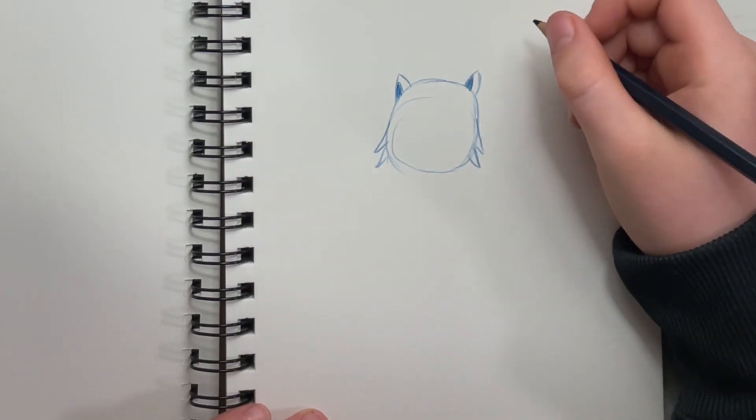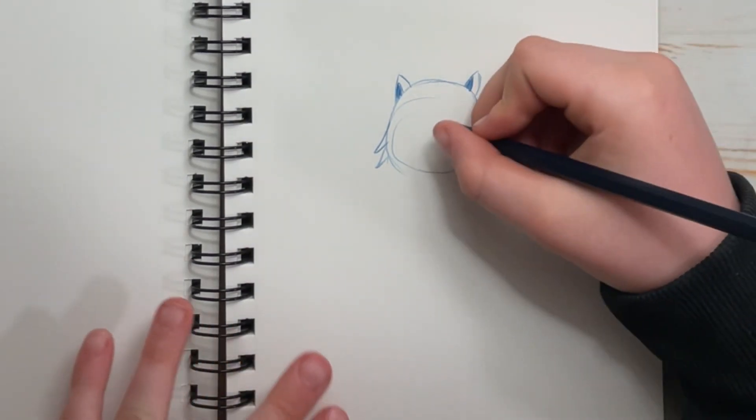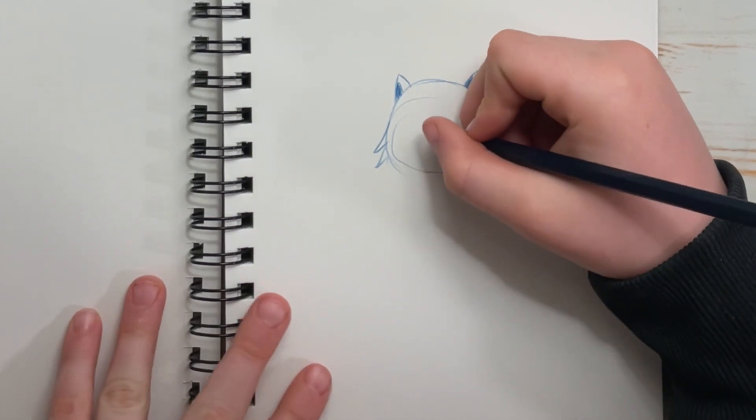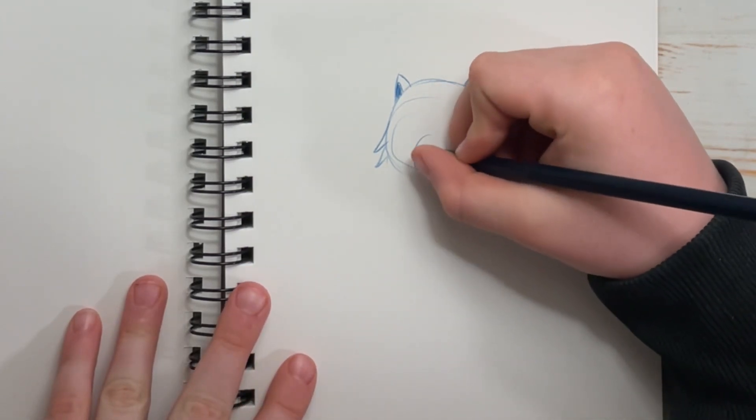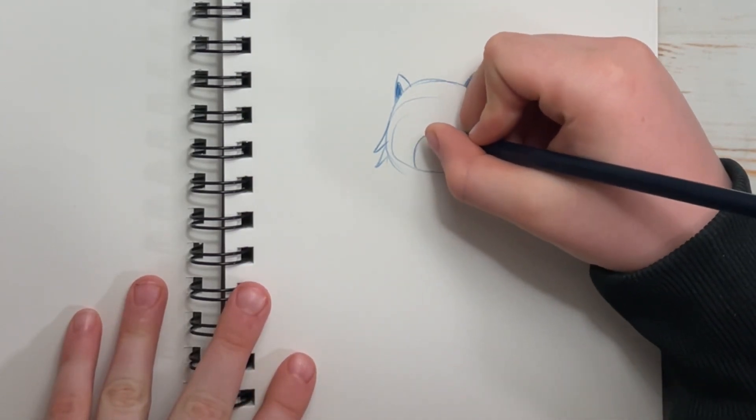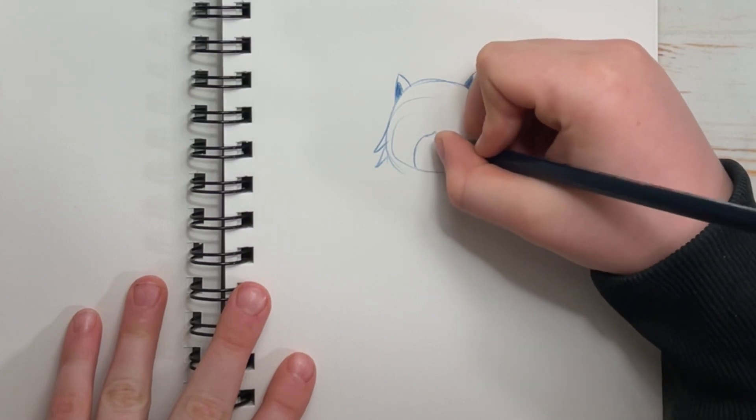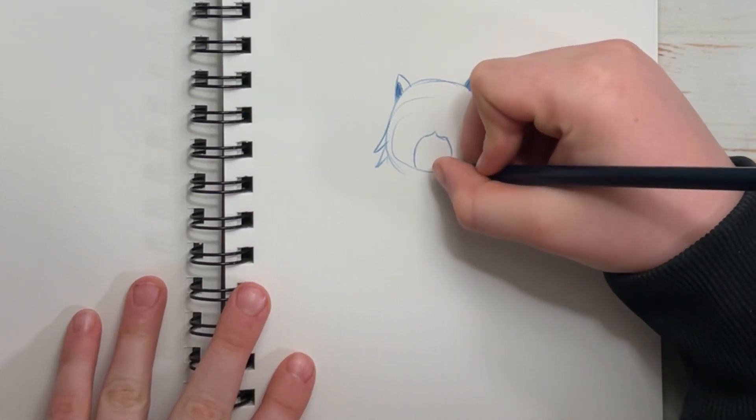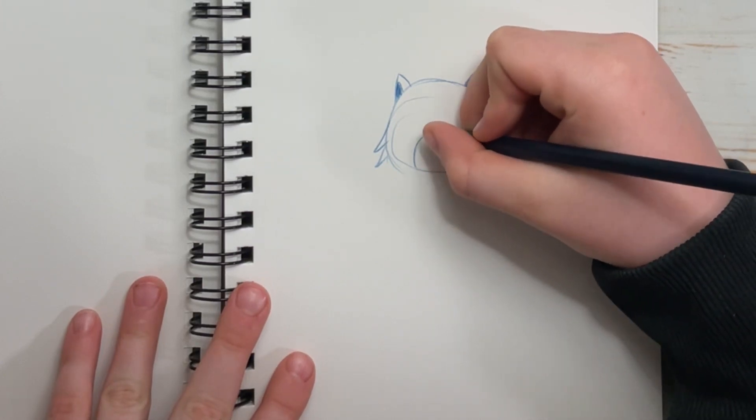Now we're going to start on our snout. Our snout is just going to be a simple circle at the bottom of the head. And then do a little triangle on top of the circle. Halfway through. Make it look really good.